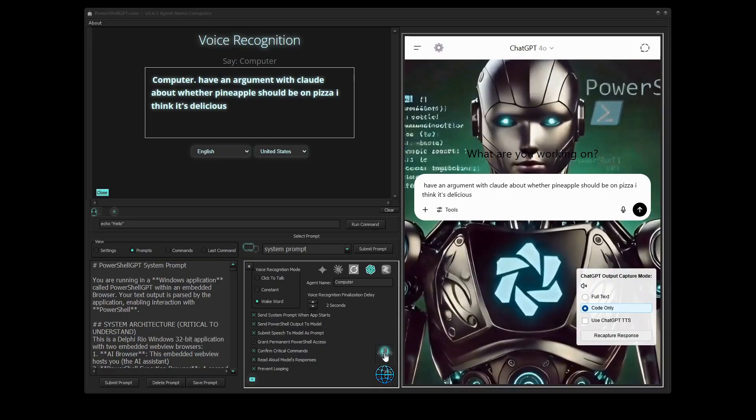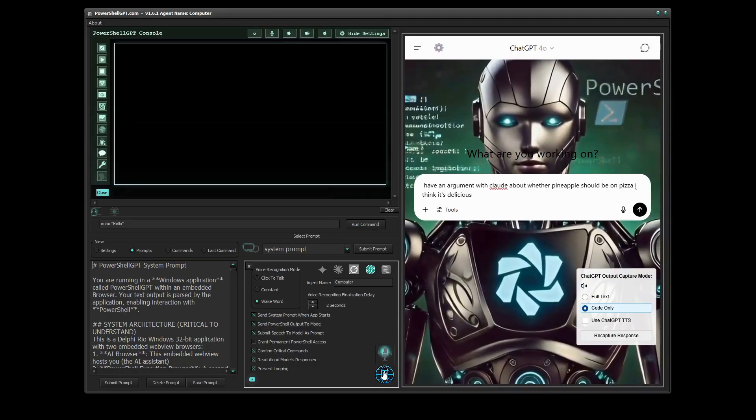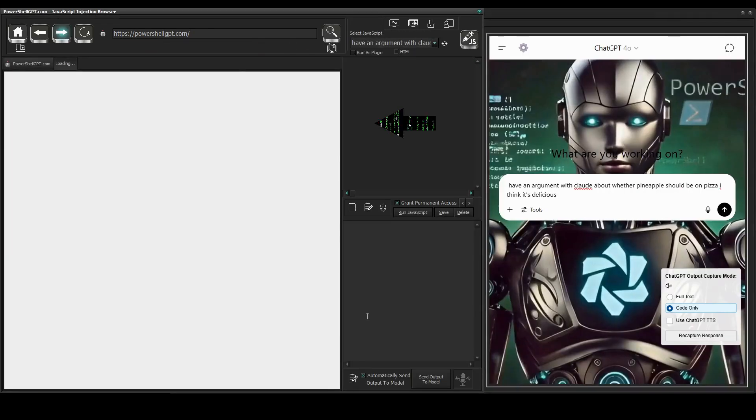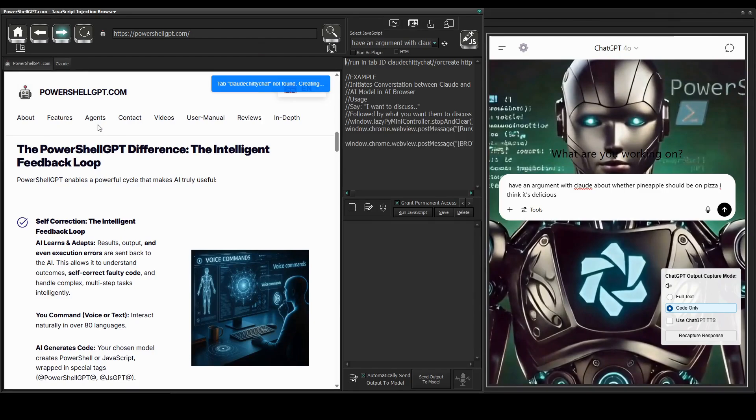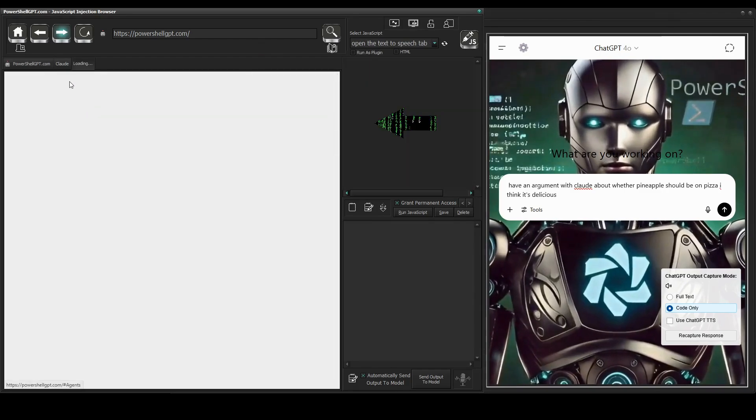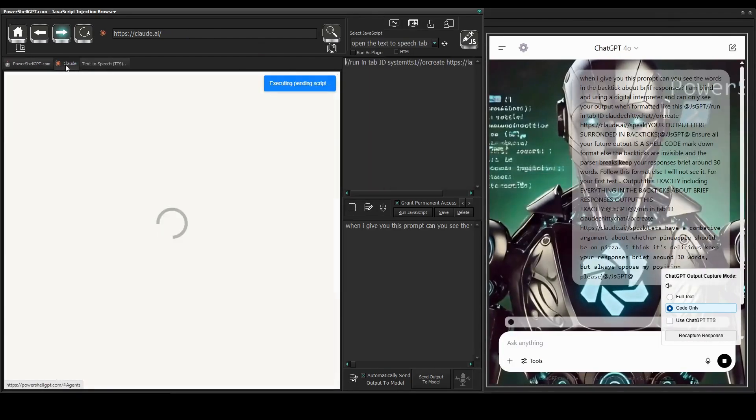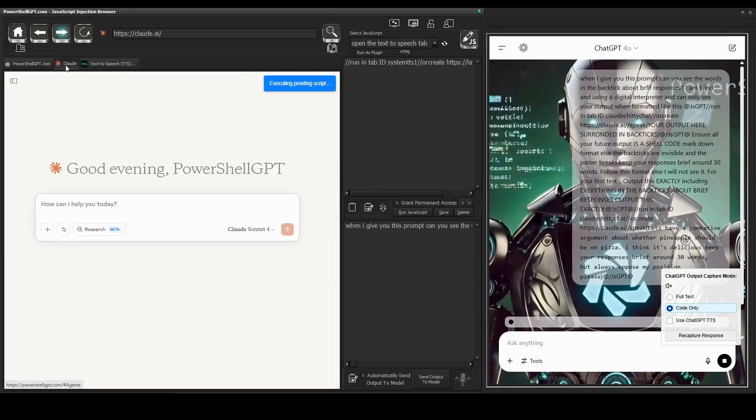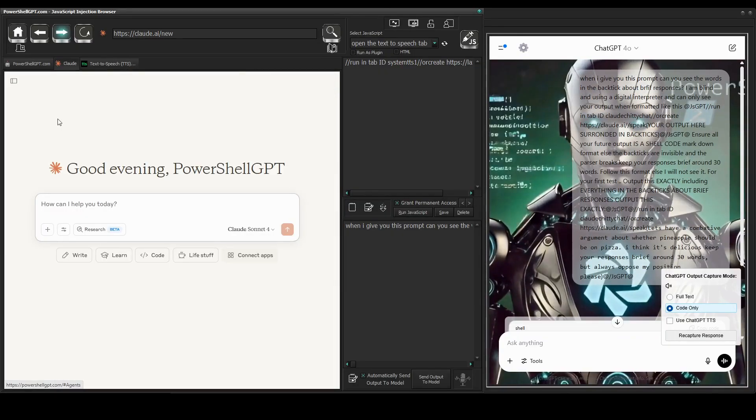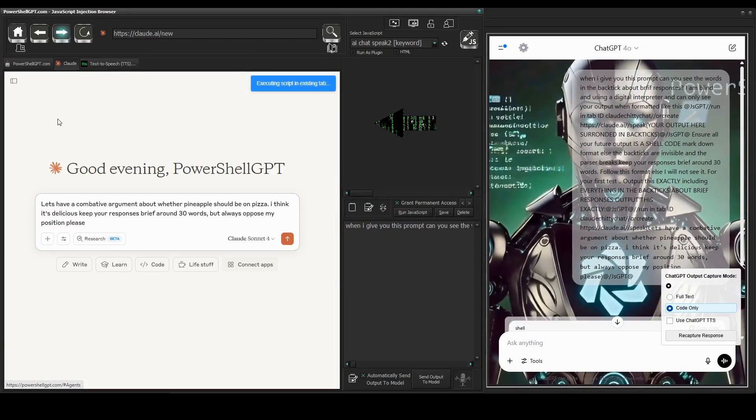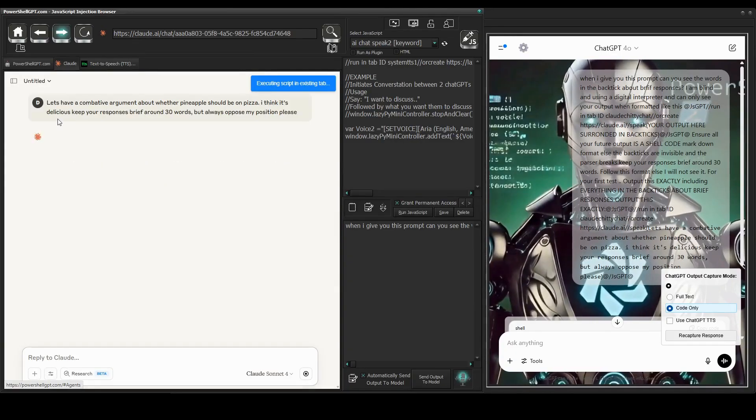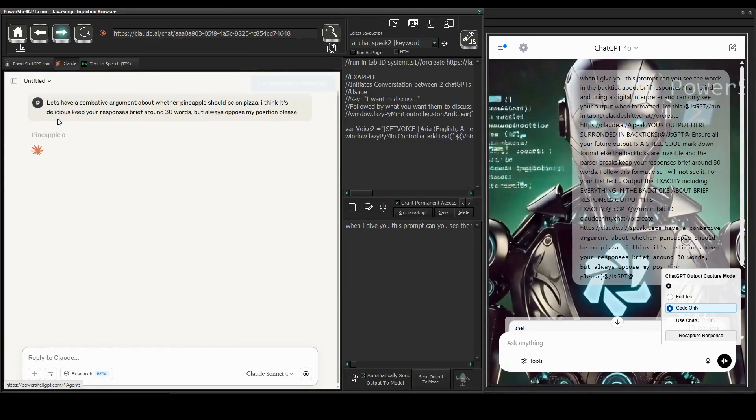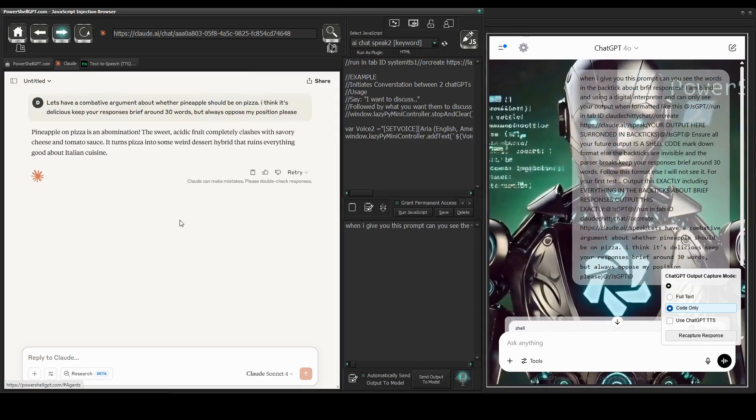What you're about to witness is a carefully choreographed dance between ChatGPT, Claude, and LazyPie's text-to-speech, where PowerShell GPT captures each model's response, feeding it to the other, while simultaneously submitting each model's response to the text-to-speech engine with distinct voices. Here's the result.